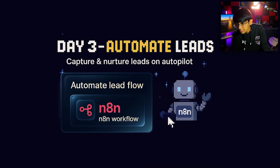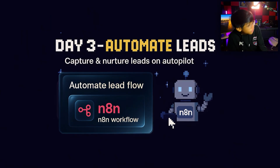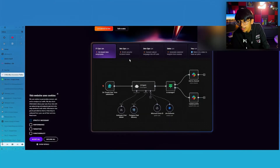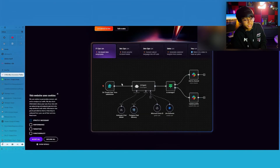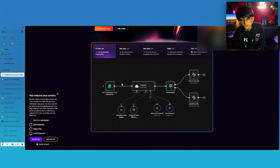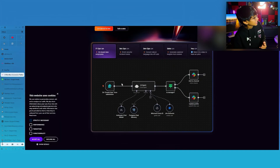N8N is actually a really good workflow tool. You guys must have heard about it — it's too damn popular. In short, you can connect different tools: like an AI agent, you can connect with ChatGPT, you can connect with Google Sheets, you can connect with Instagram, WhatsApp.